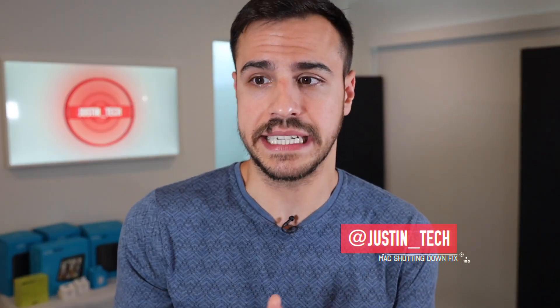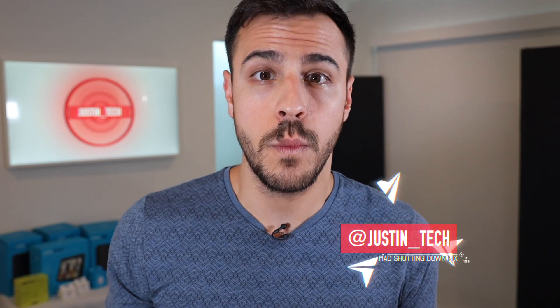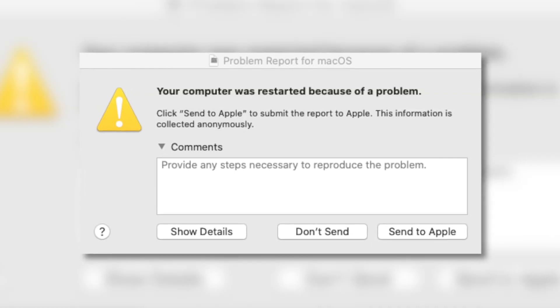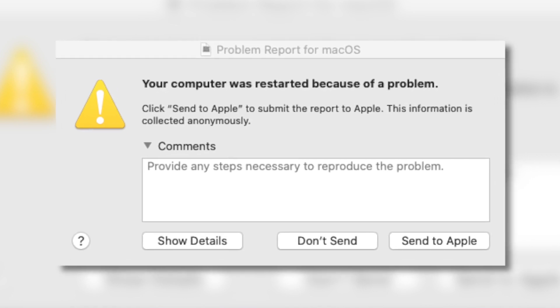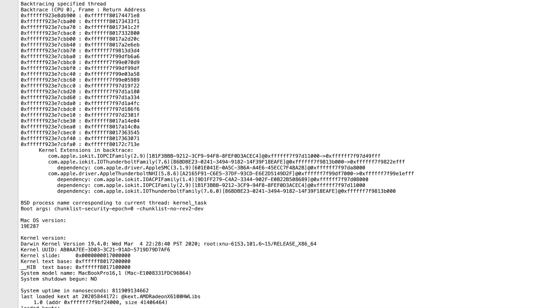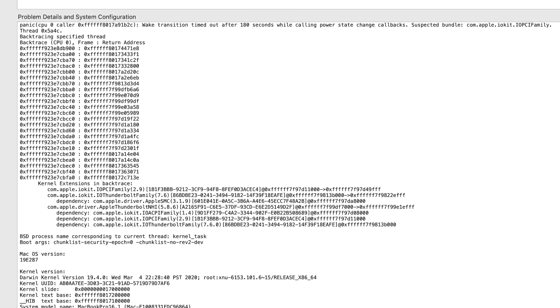Hey everyone, Justin Tech here. Are you finding that your computer is basically shutting down when it's in sleep mode? You are not alone and you are not crazy. You're probably getting this error message and you're not sure what's wrong, whether it's an installed app, a hard drive, or your computer's freaking out and you're calling Apple.